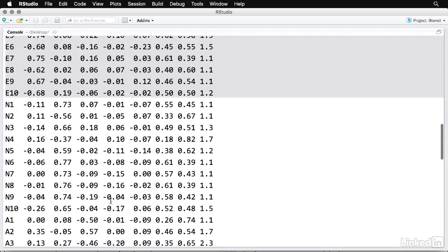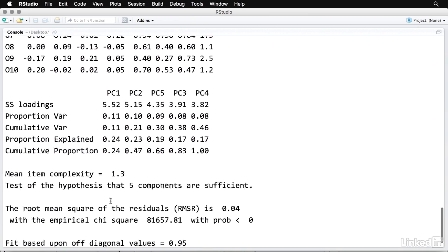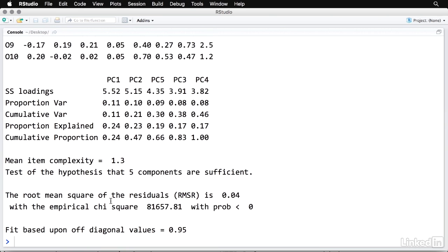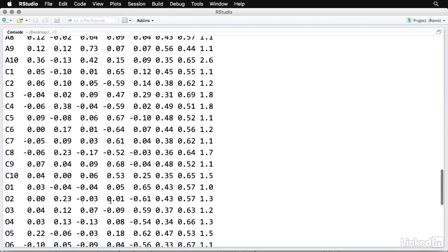Going down in the output, you can also see how much of the variance in the total data set that each one of these components accounts for. The first one accounts for five and a half units of variance. And that's approximately 11% of the variance in the total data set. So that's a good amount. And then these five components between themselves account for a cumulative variance of about 46%.